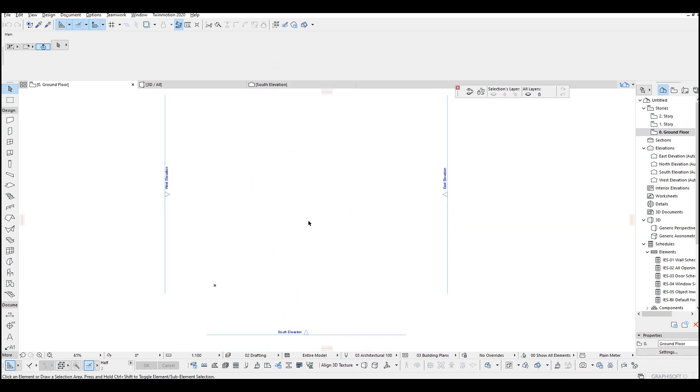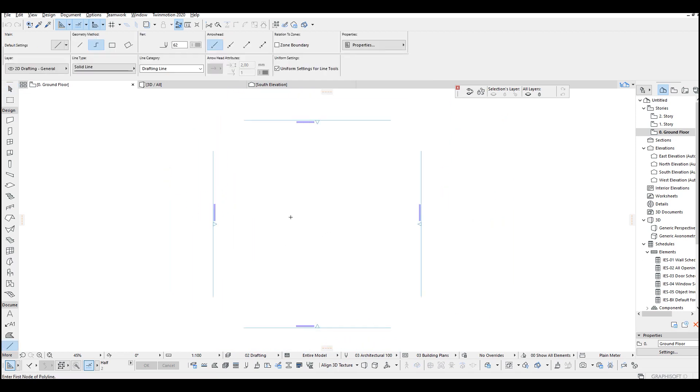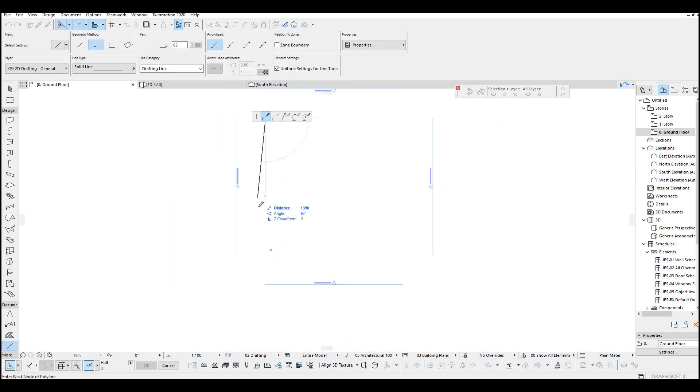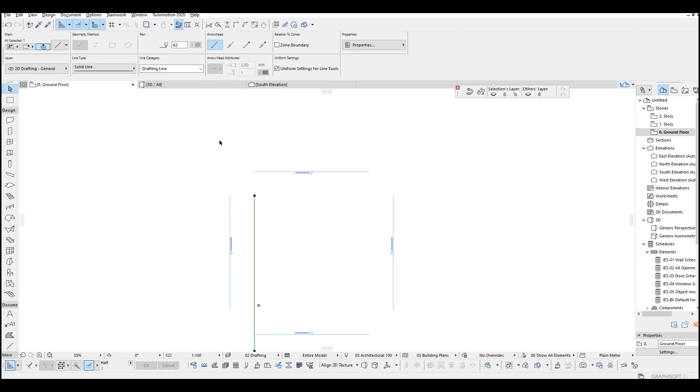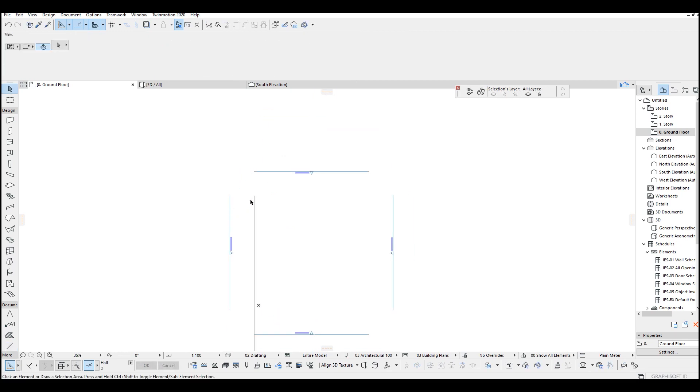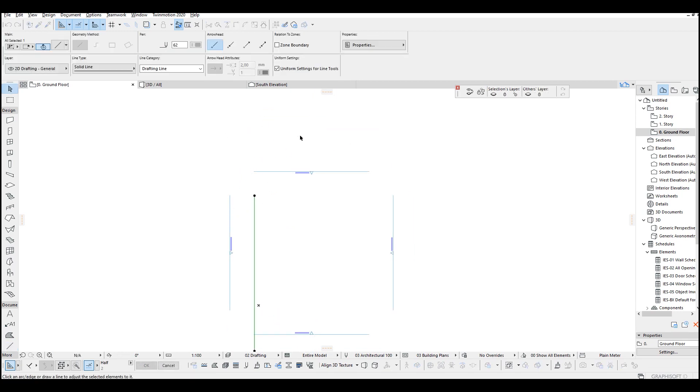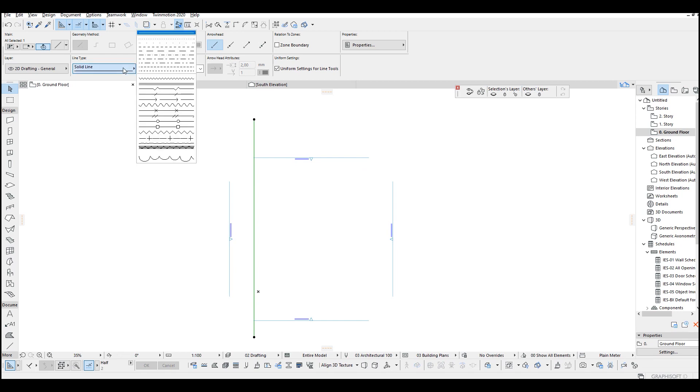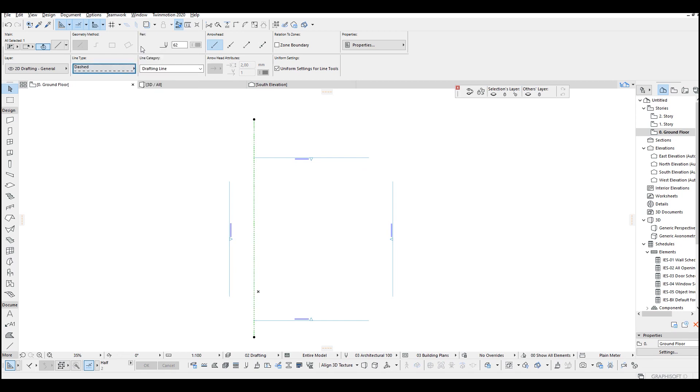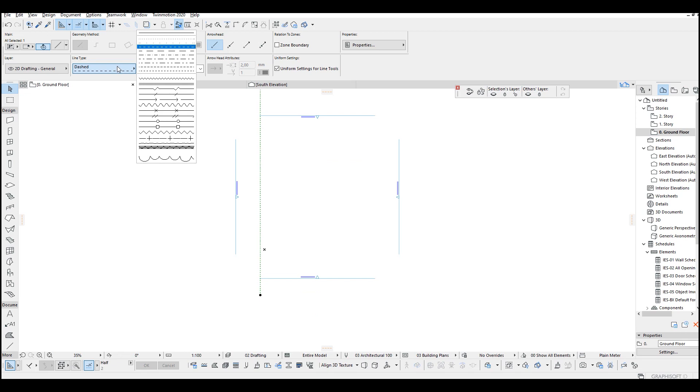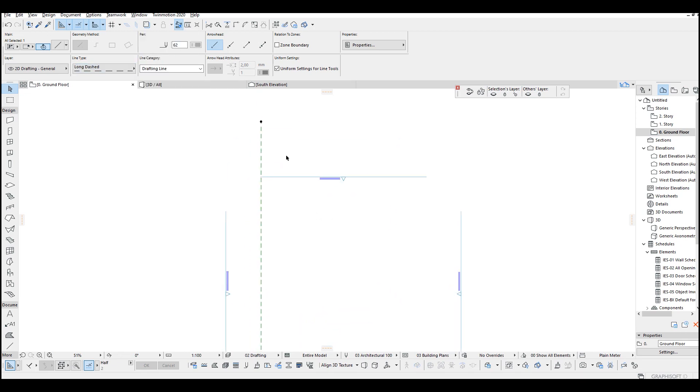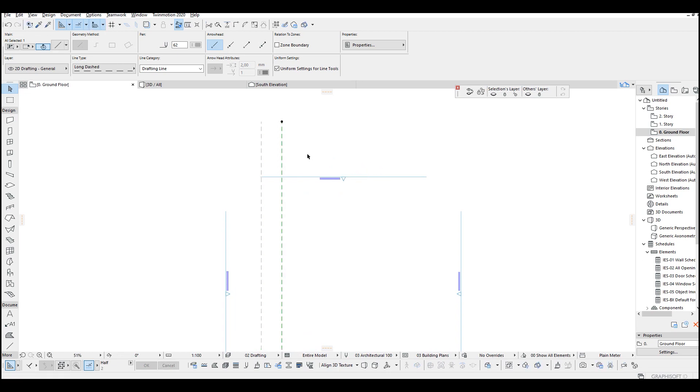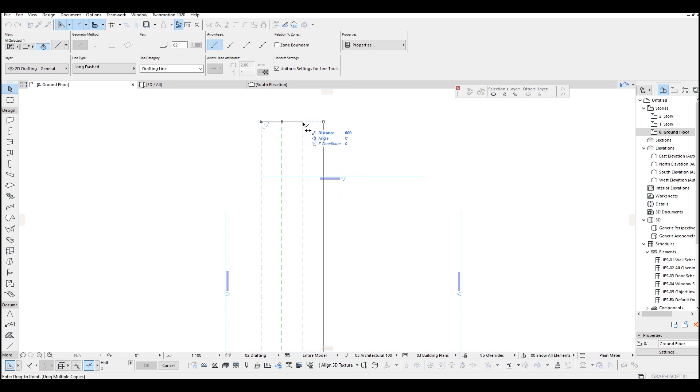Now we are going to make grid lines for this building. Let's sketch this. I am going to use a simple line for that. Maybe we can change its visibility to dash line, bigger one. Let's duplicate this about 3 meters here and copy. One, two, three, four, five, six.